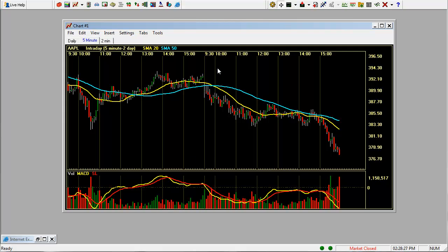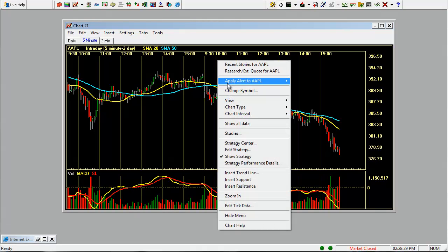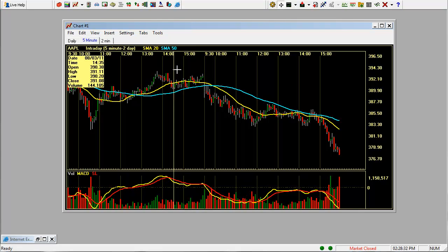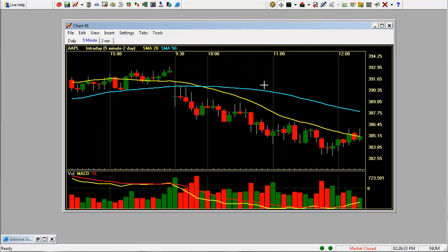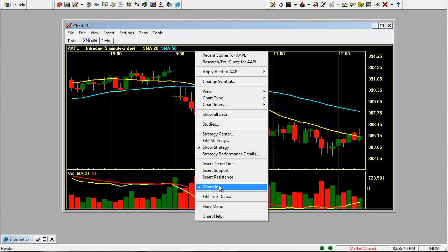And a couple other features. You can zoom in by right clicking and click zoom in and use your mouse to scroll over the area that you want to zoom in. And to zoom back out, just right click and zoom out.